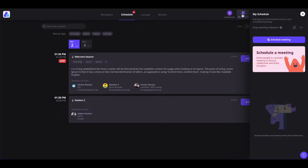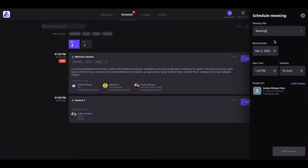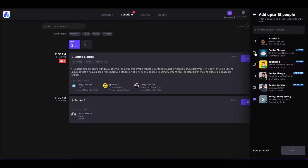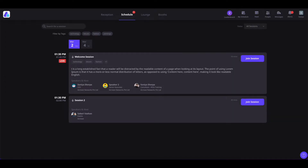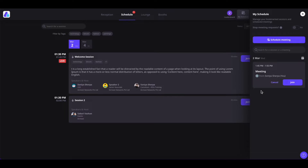You can click on My Schedule and start a one-on-one meeting or a small group meeting with people inside the event. Simply click on Schedule Meeting, give your meeting a name, set up the meeting date — which must be within the event date — and set the time and duration. The maximum duration is 60 minutes and the minimum is 5 minutes. You can add people by clicking on Add People, select who you want to invite, and send them an invitation. Invited people will get the meeting request as a pop-up and can accept or decline. The meeting will only open 10 minutes prior to the meeting start time.